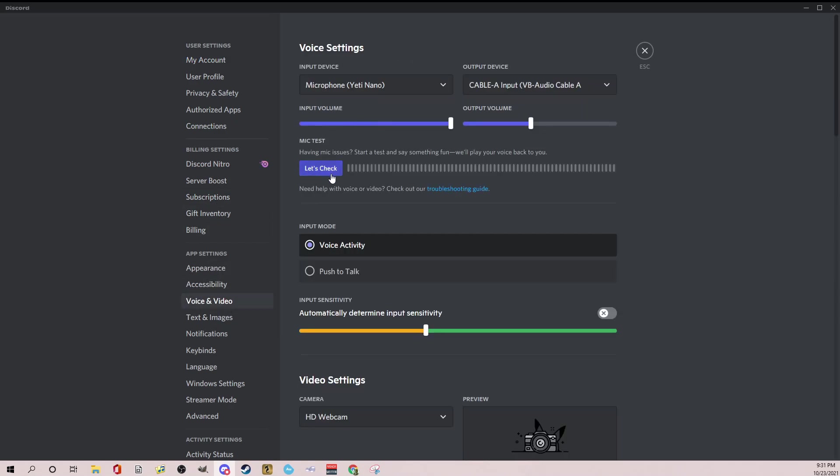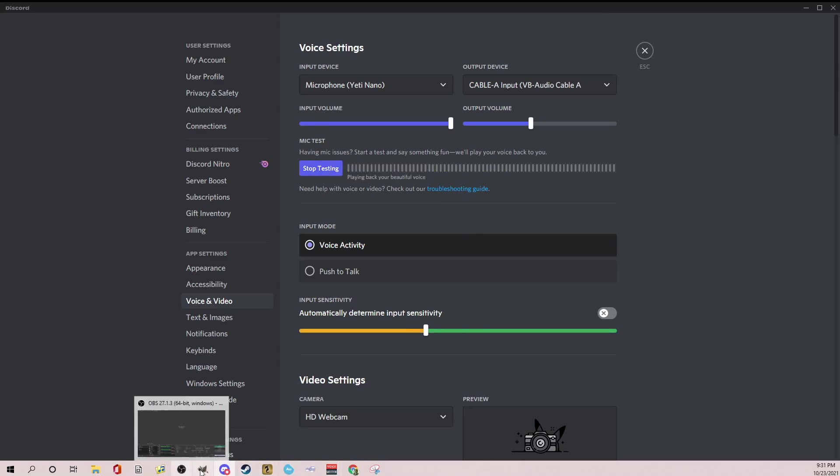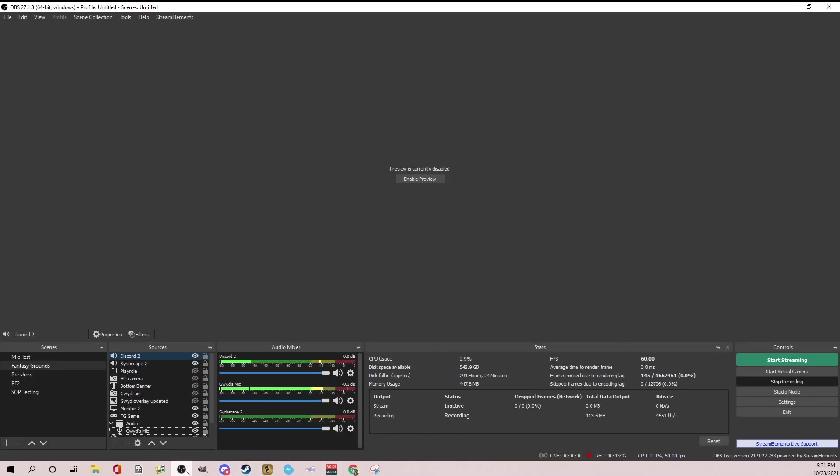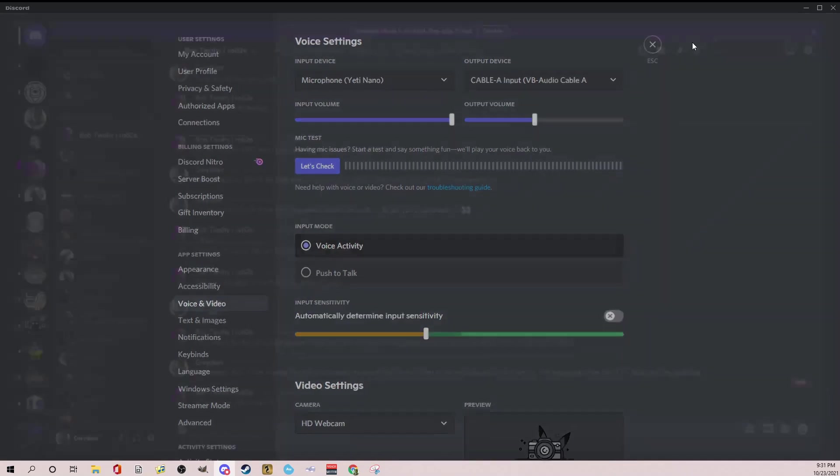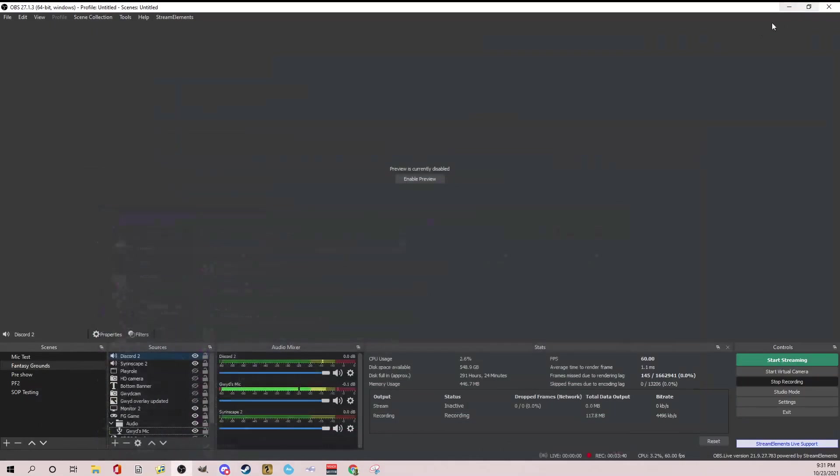So now let's open discord and I'm going to go to voice and video and let's check mic. So my mic, it's going to sound a little weird. Let's go down. You can see it's picking it up. Beautiful. So I'll stop testing it because I don't need to test it anymore, but there you go. You can put any program you want there.